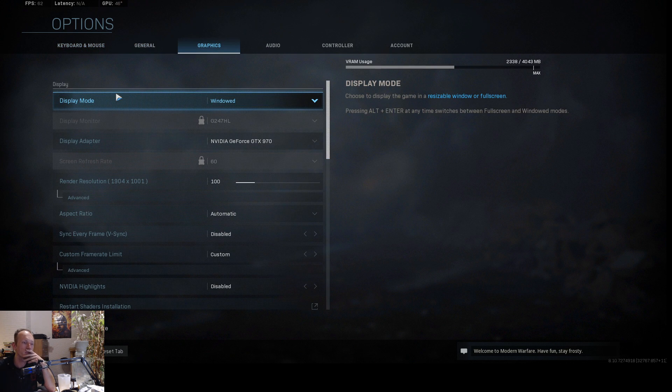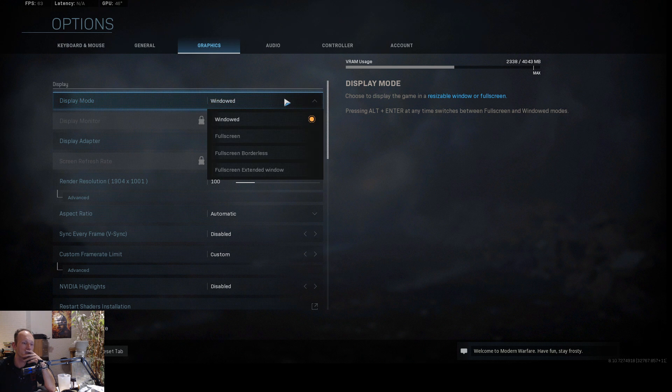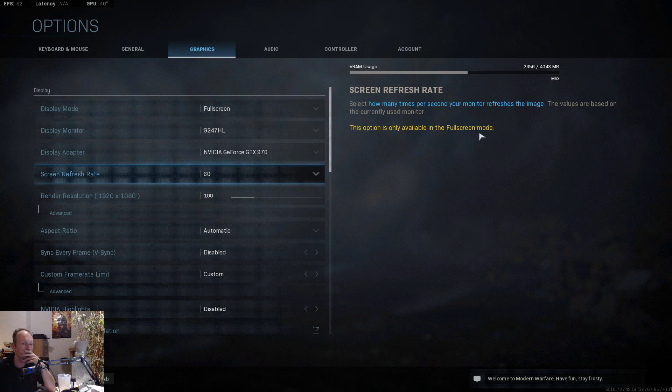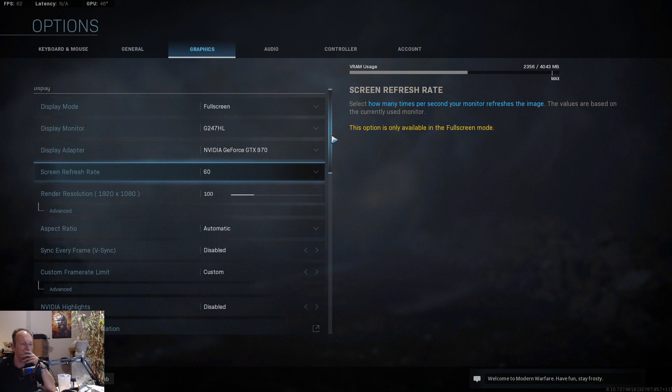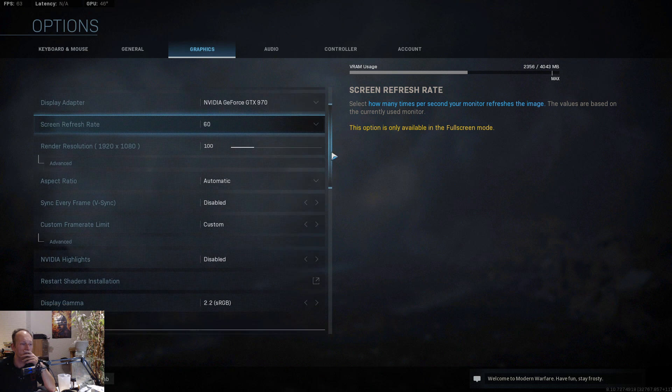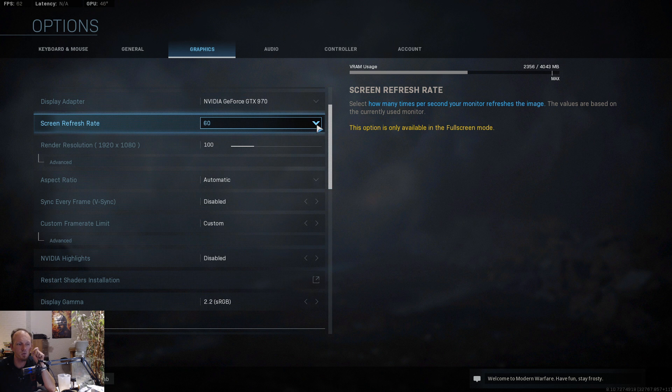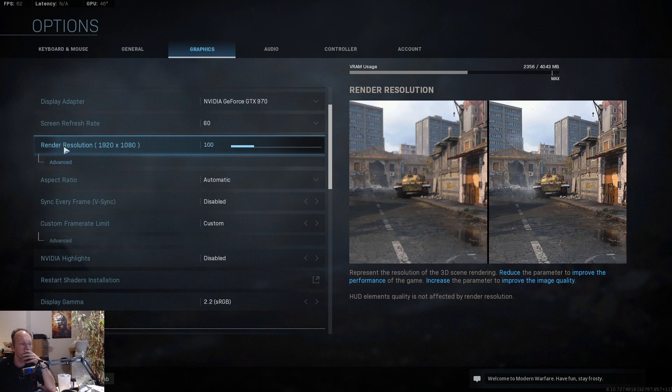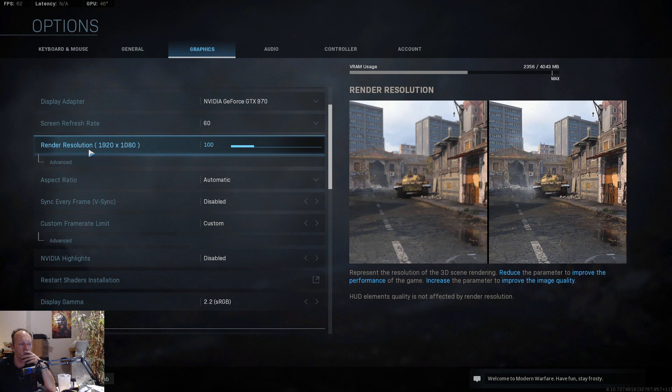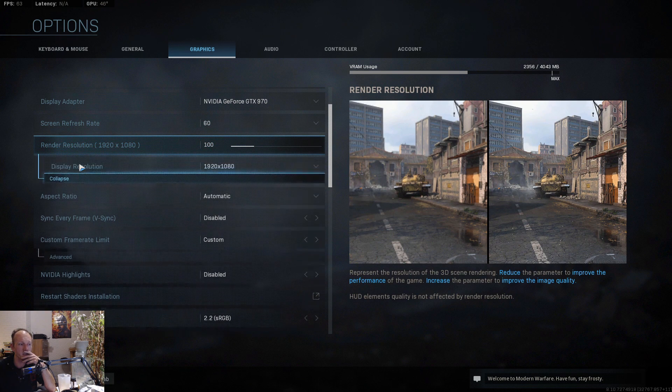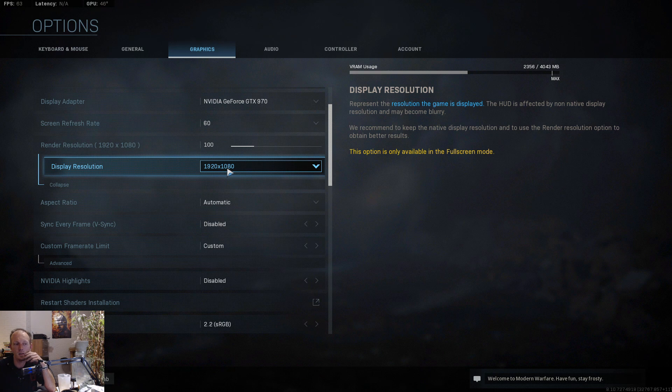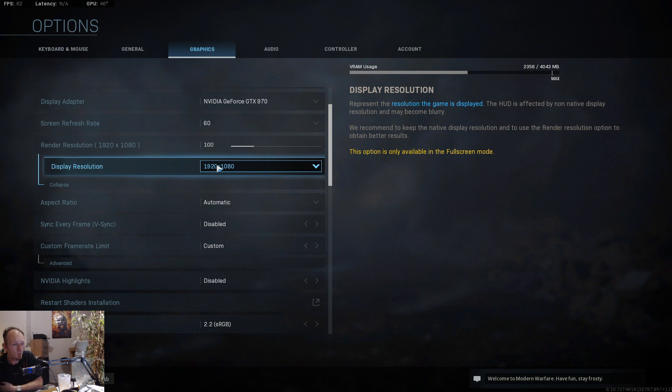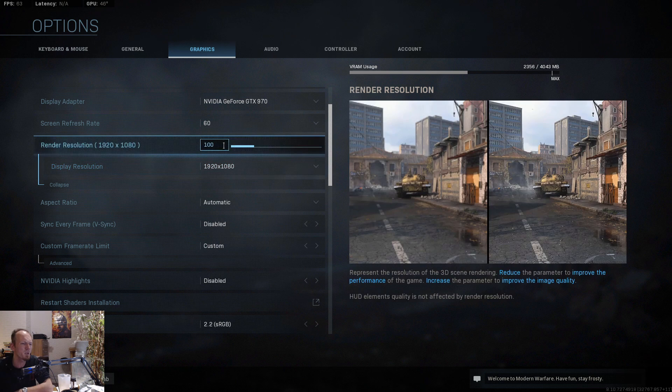One of the most important things I noticed was here the display mode. I have the best results in full mode. Secondly, screen refresh rate, you just put it on 60, at least if you have a 60 Hertz monitor. Be sure to do the render resolution at 100%.